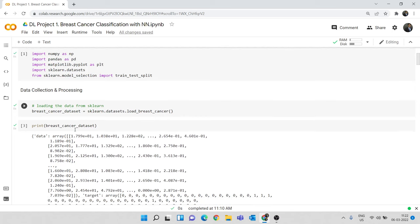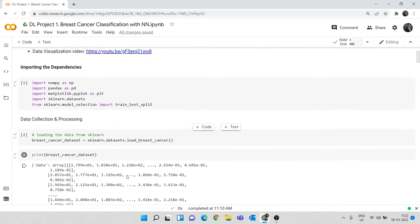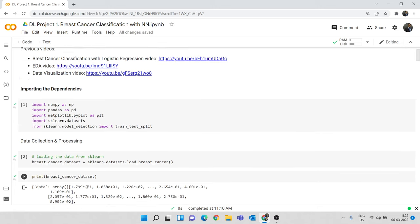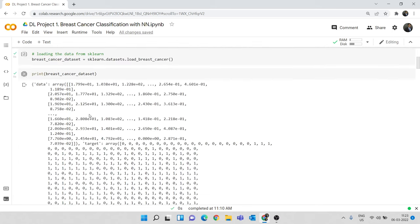I have prepared some simple data processing code that we already covered in the previous breast cancer classification video. We won't be including data analysis or feature engineering — we will focus mainly on building the neural network. If you want a clear understanding of this data, data analysis, and data visualization, I have provided links to three related videos in this Colab file and in the description of this video.